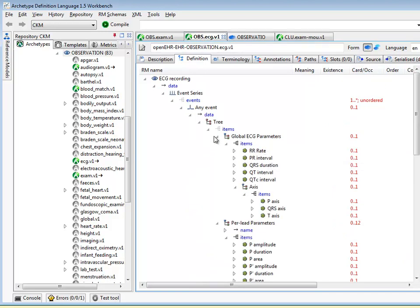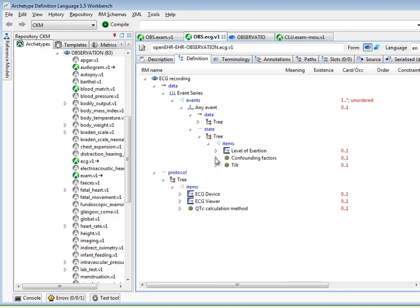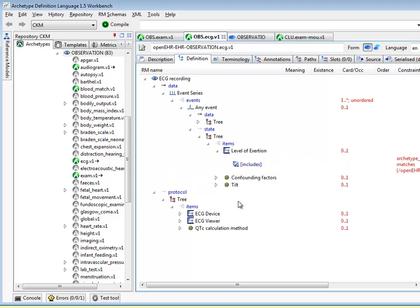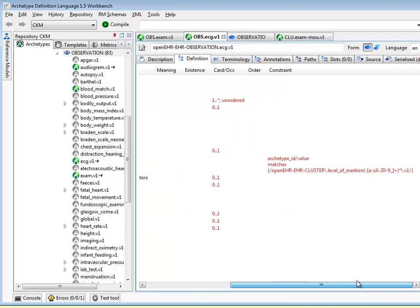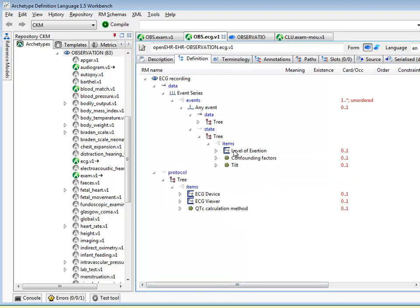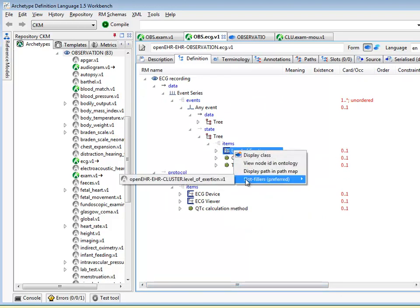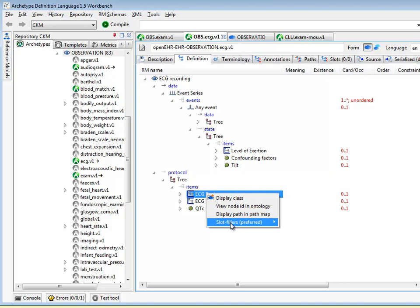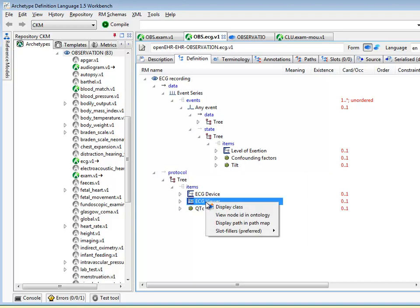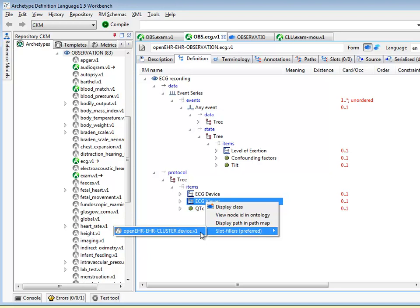Let's go and have a look at ECG. That's also a complex archetype, but we aren't interested in the main part of it. You can see three slots are all for clusters — one for level of exertion — and it follows the same pattern: includes is set to a particular pattern on the ID, and the tool will evaluate that to a set of preferred archetypes. It's only one in this case, level of exertion. ECG device — similar situation. It evaluates to a cluster device archetype, and the preferred list for the ECG viewer slot is also the cluster device archetype.